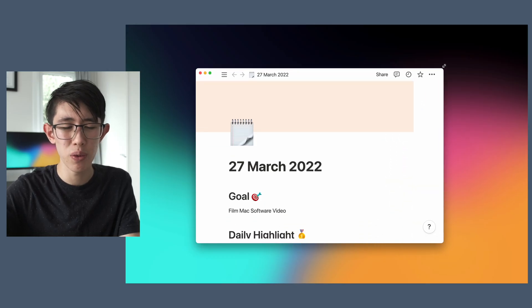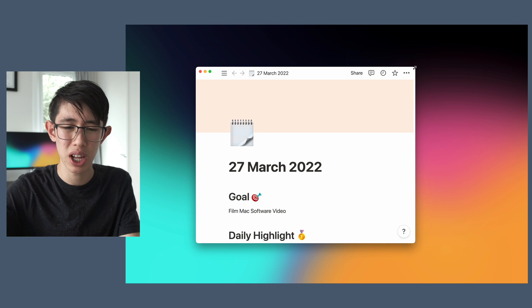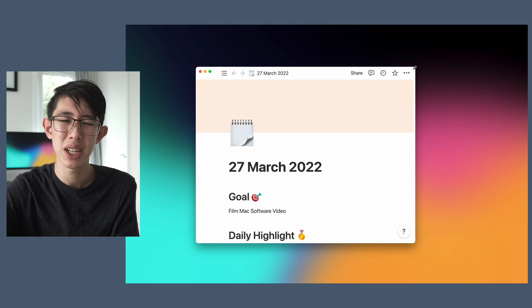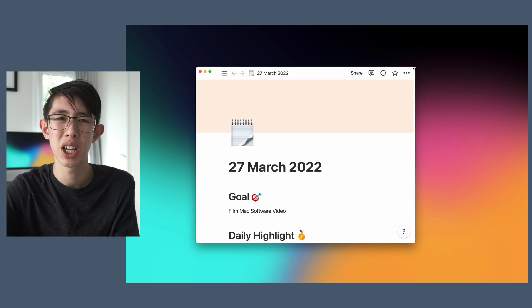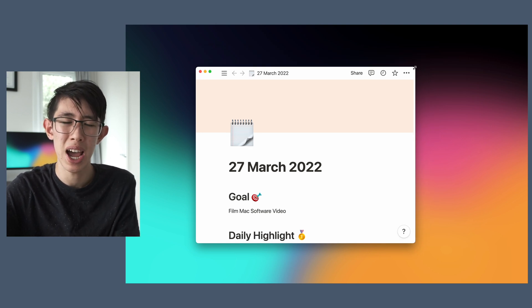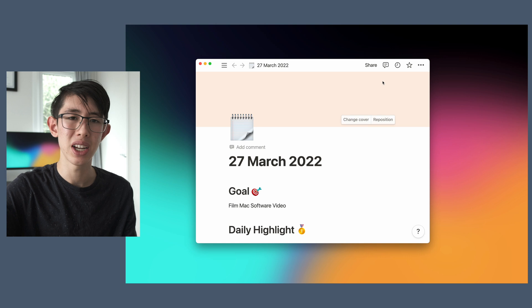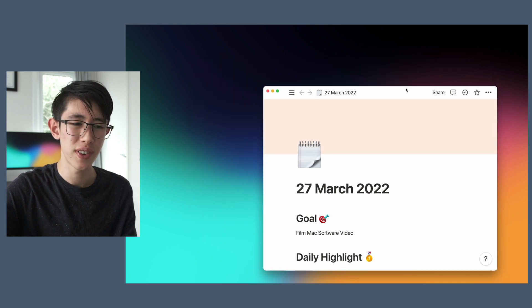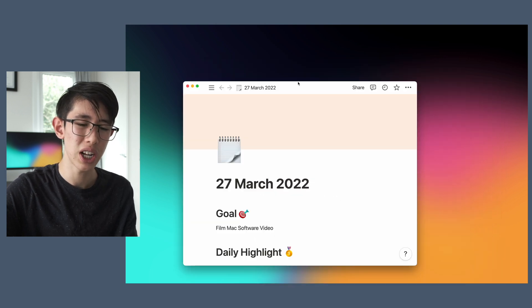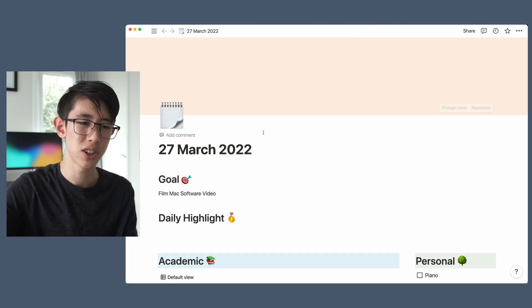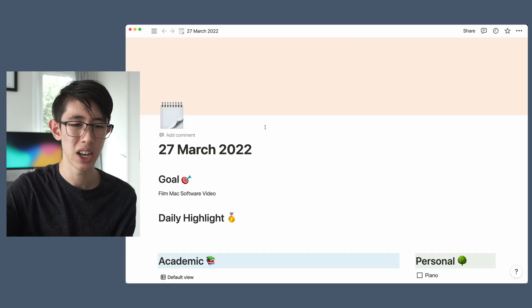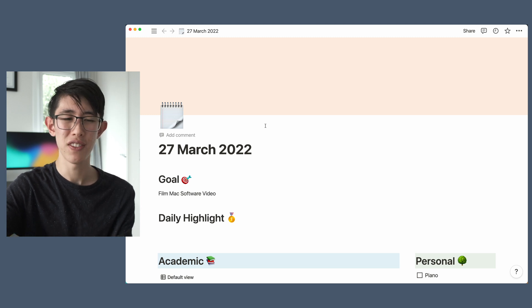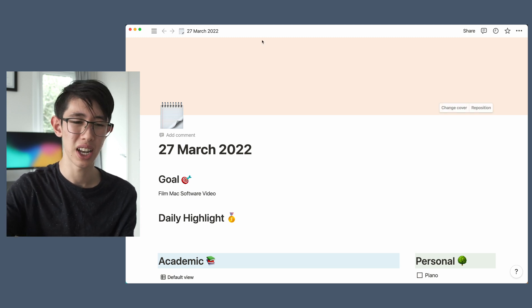Instead of manually resizing windows like this, which is fine but can get a bit tedious if I'm dealing with multiple apps, with Magnet you can simply resize your windows very easily by dragging a window to the side of the screen like this — and you see, it's now full screen. This is so fast and efficient.